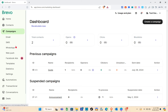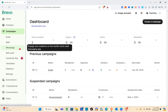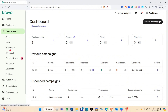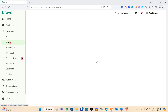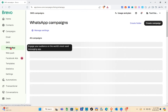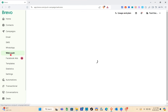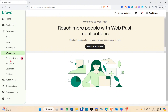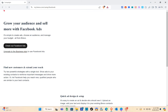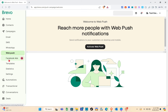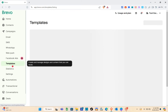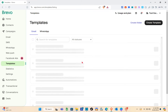Now let's proceed to the Campaigns section. Here we can create an email campaign, SMS campaign, WhatsApp campaign, web push, and Facebook ads — though for Facebook ads you need to subscribe to a plan before accessing that feature. We also have Templates, Statistics, and Settings under Campaigns.